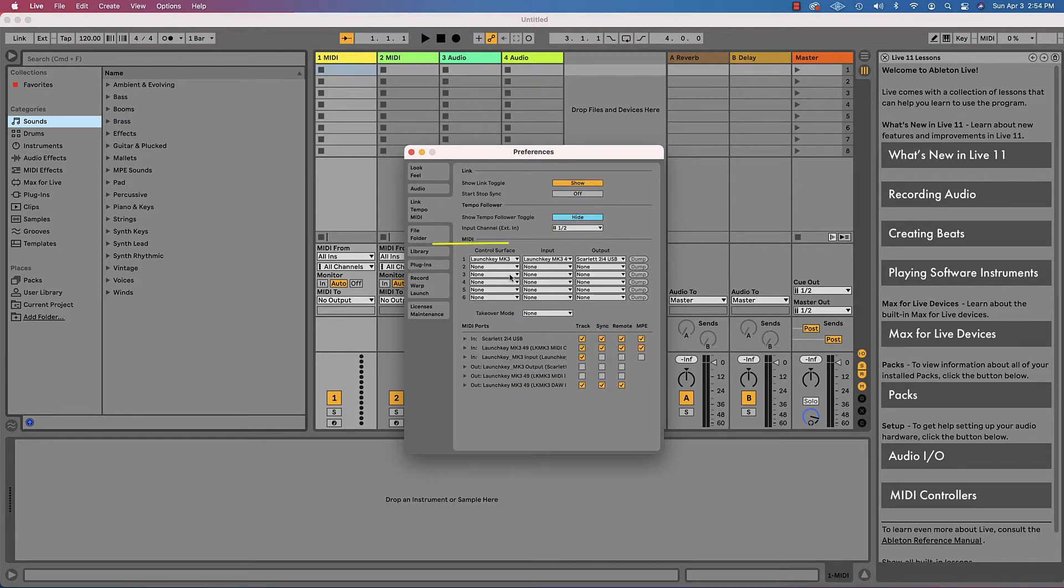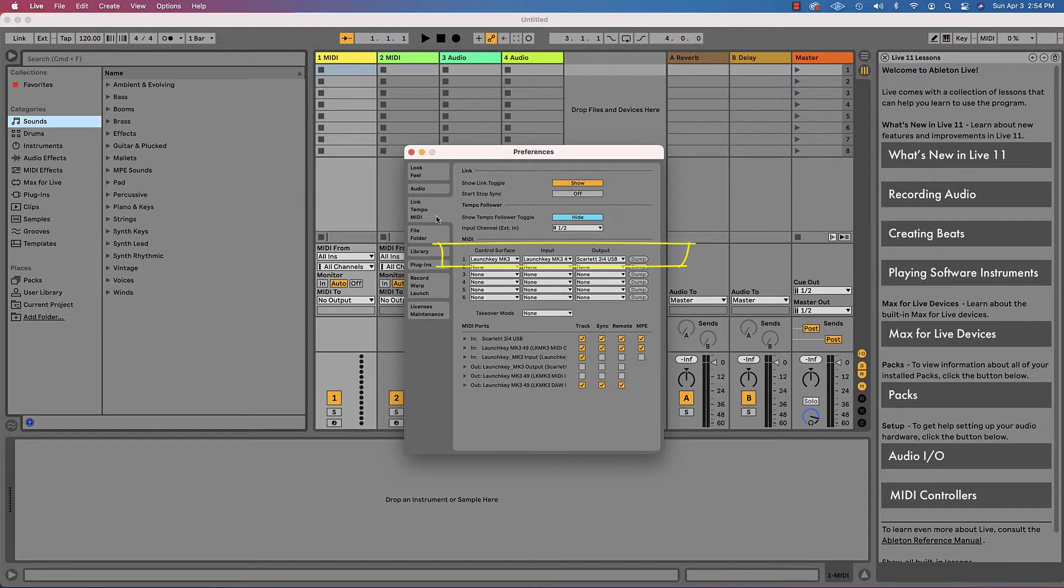You're also going to find your Launch Key keyboard in here under MIDI. So these top three tabs are super important. Anyway, moving on.